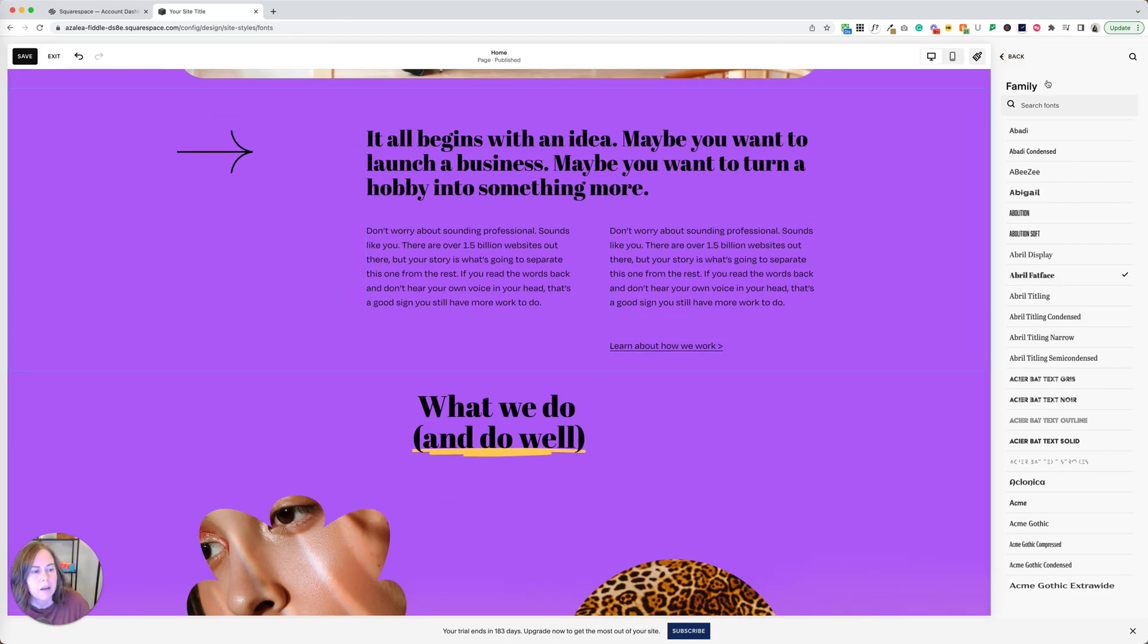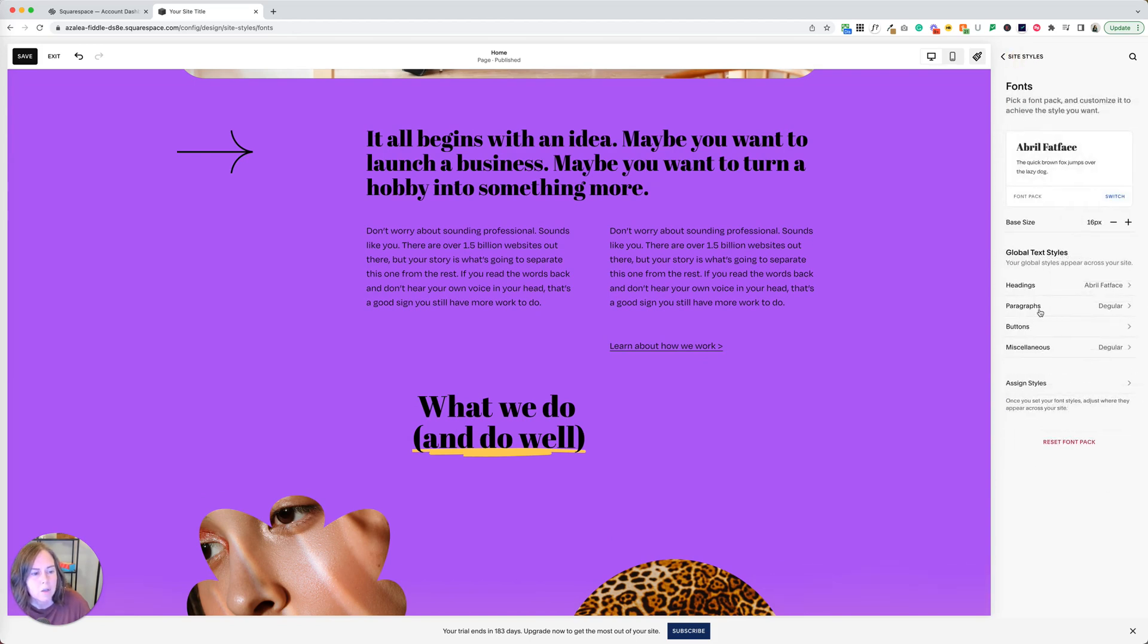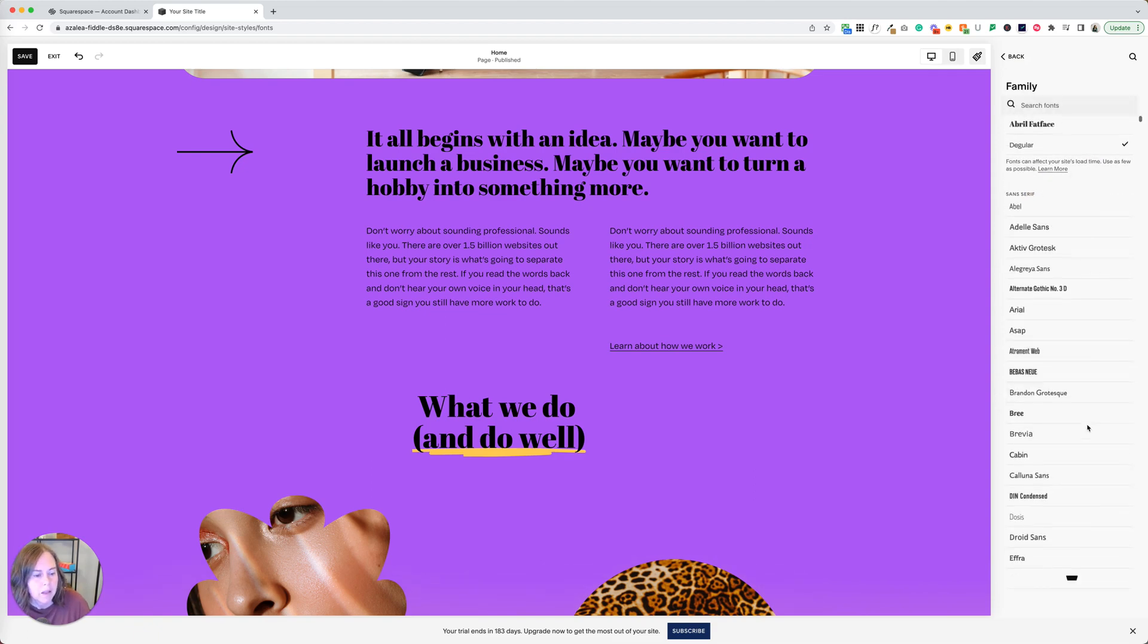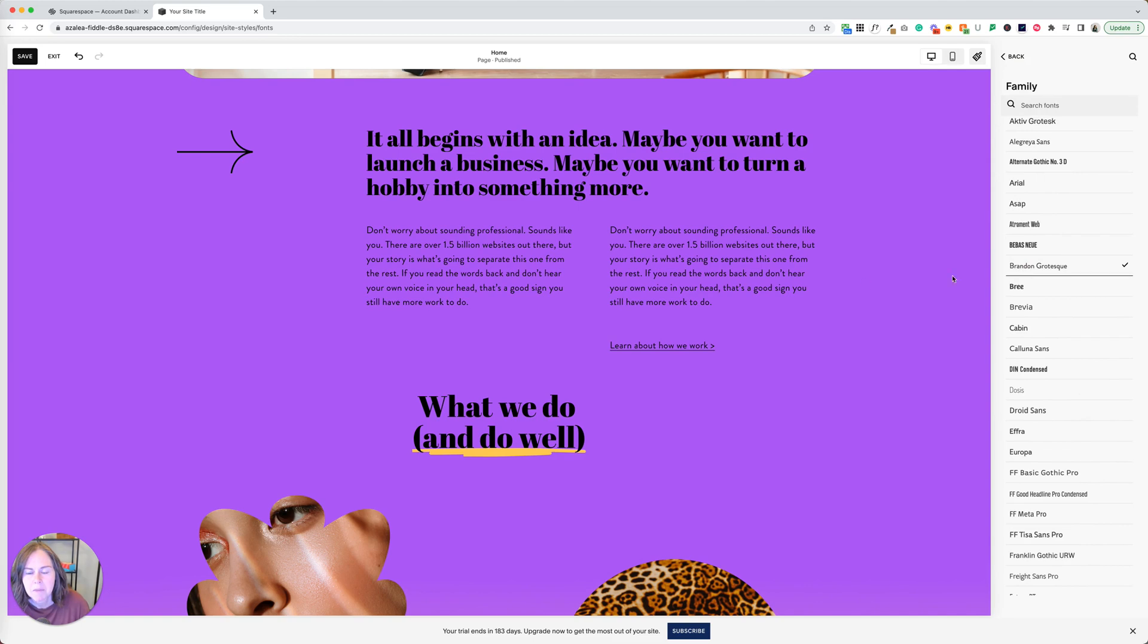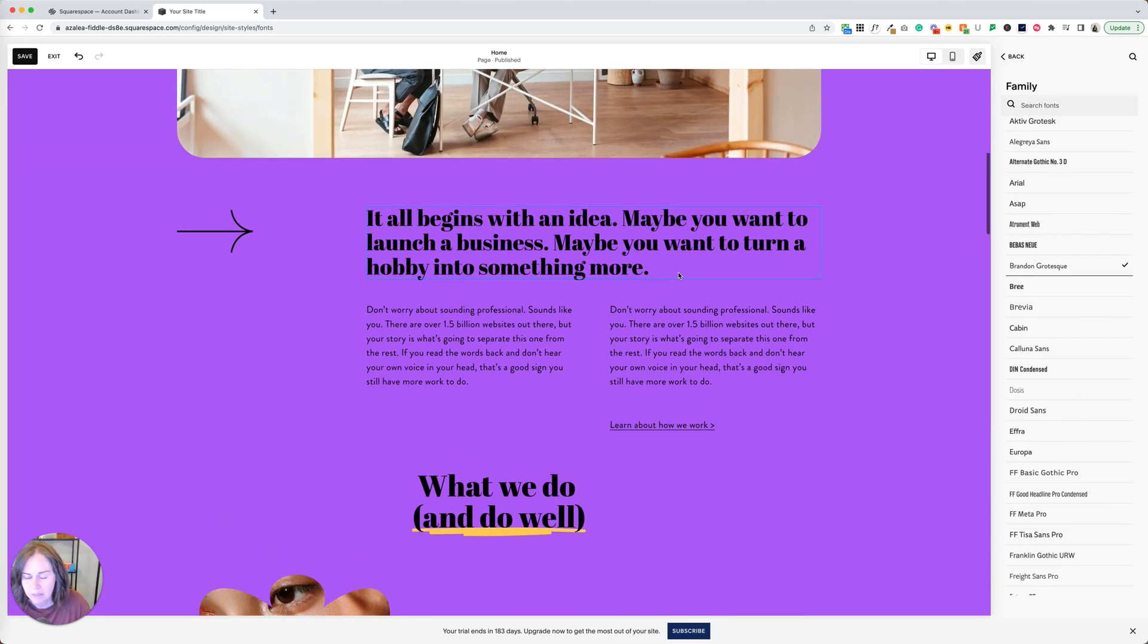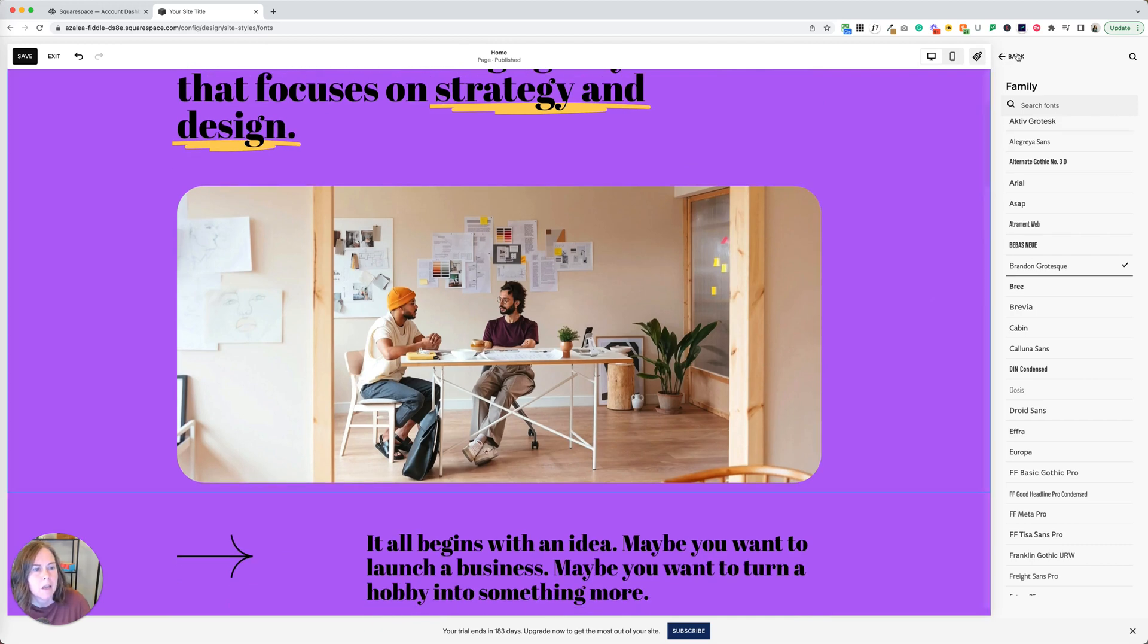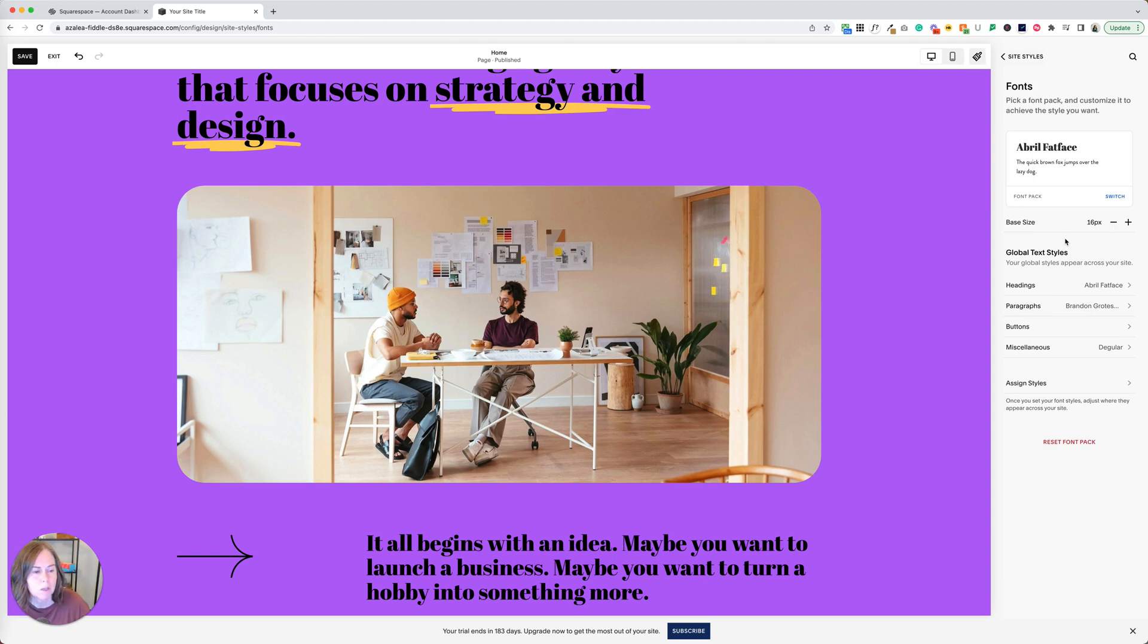And then what I'm going to do is go back to paragraphs. Instead of Degular, let's select something else. Let's select Brandon Grotesque. That one's kind of fun and a little friendly. And I like it. I think it pairs well here. Now what I need to do is go back and make everything else match one of those two.